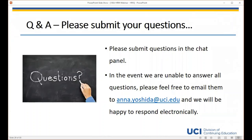On the question about our online course format: our courses are in an asynchronous format, which means there's not a specific day or time you need to be logged on. However, it is structured week to week — it's not completely self-paced. You still move through the course with your classmates, and there are due dates throughout the week that you will need to meet. If you think you're going to miss more than a week, we recommend enrolling in another quarter where you're able to attend all of the weeks.